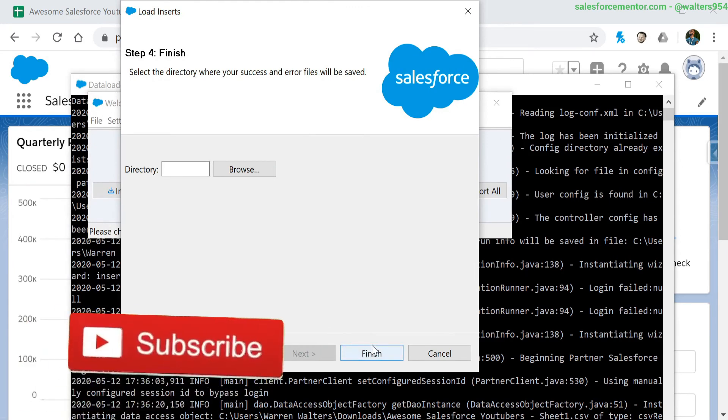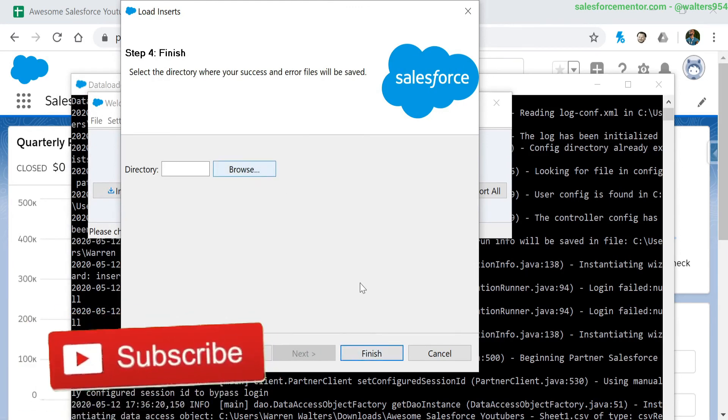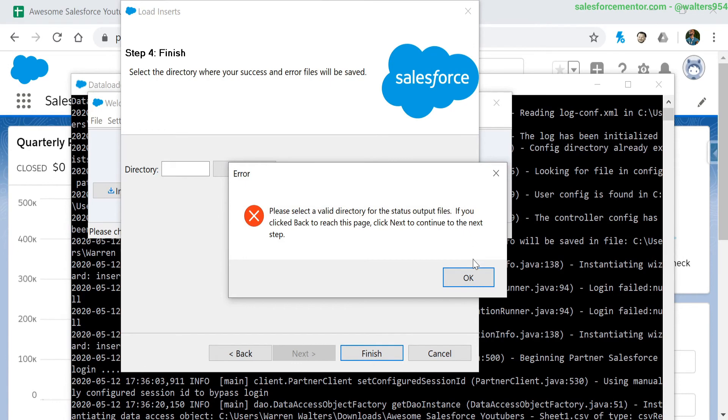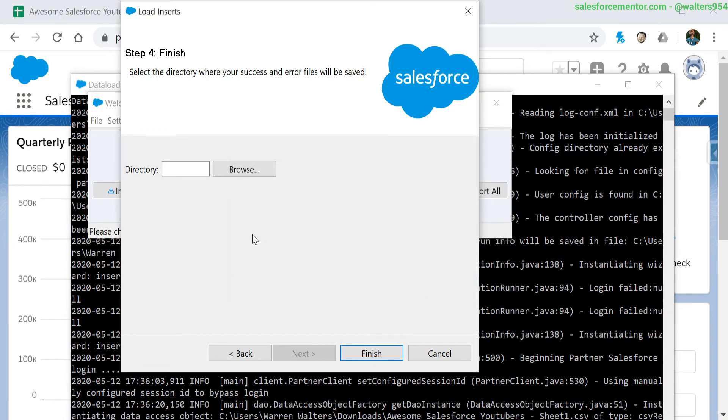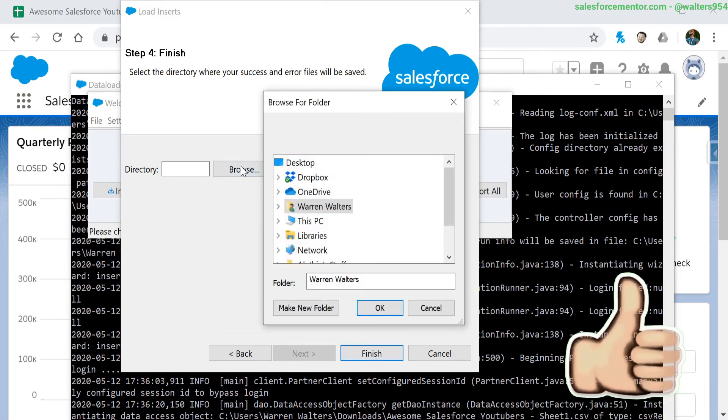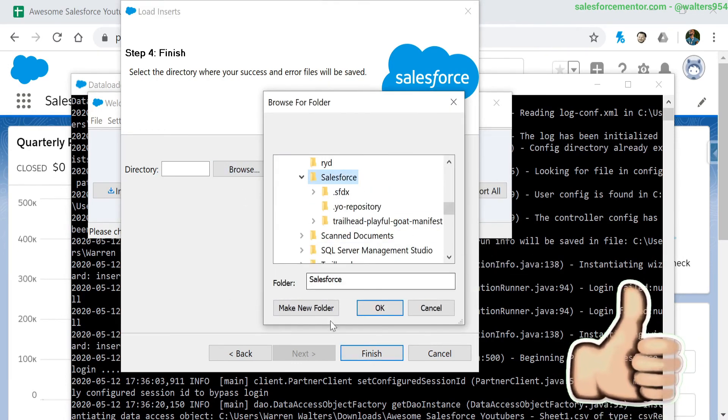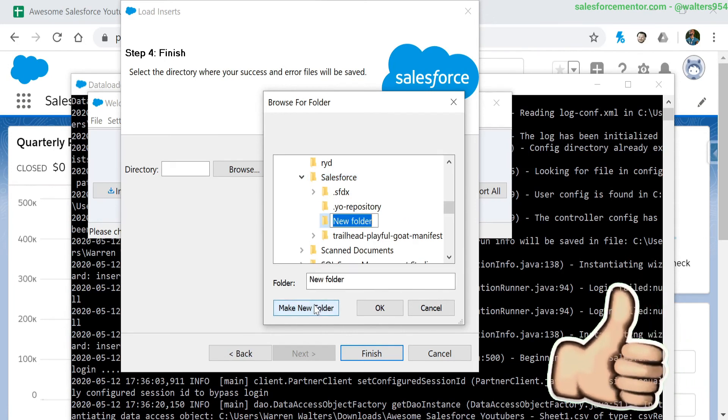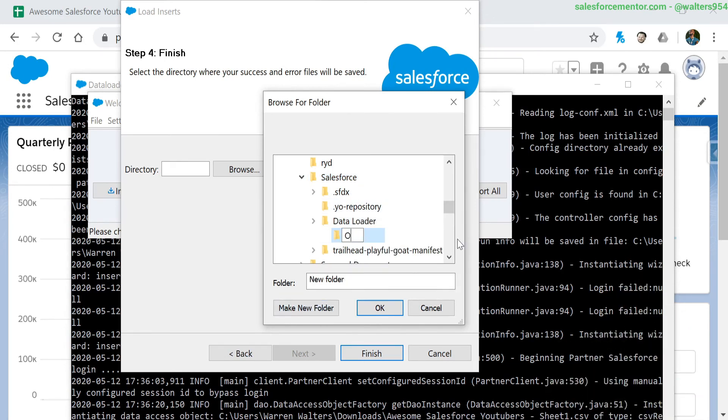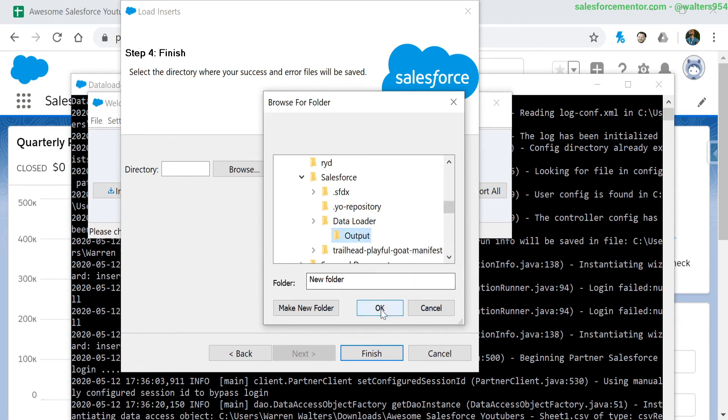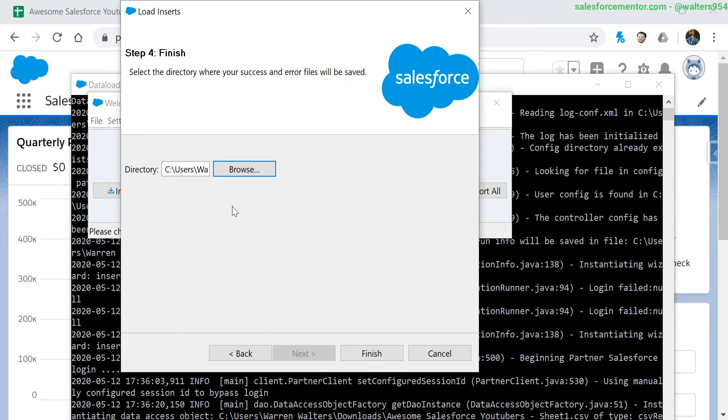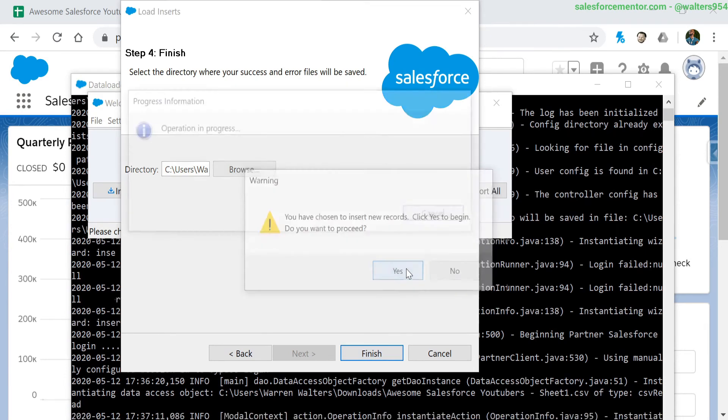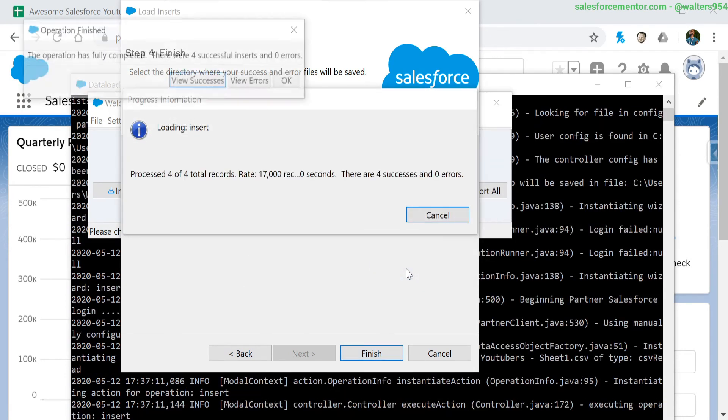Make sure to subscribe for additional videos on the data loader. We are doing a quick insert now, but there are definitely more advanced features that this data loader has, which we will be going over in later videos. So subscribe so you don't miss out on those. Let's select the folder that we want to have our success and error files be saved to. Hit finish here, and now we can see our successes.